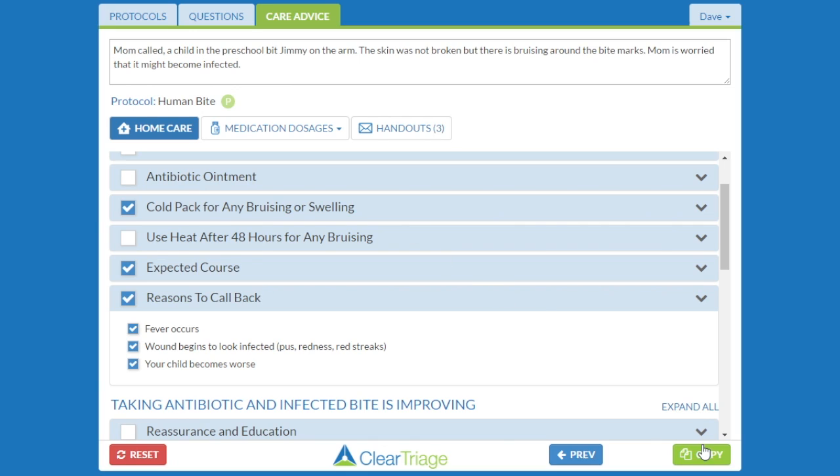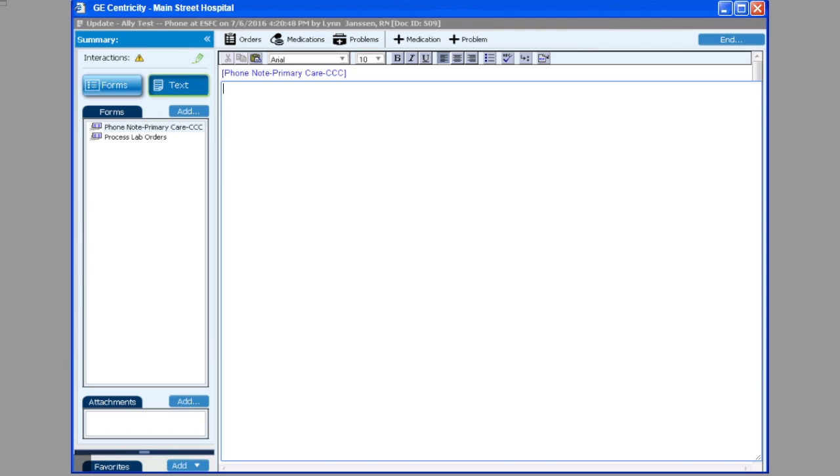I press the copy button here, and then I go to the EHR, which in this case is GE Centricity. And I paste it into the same place that I would normally type the note.